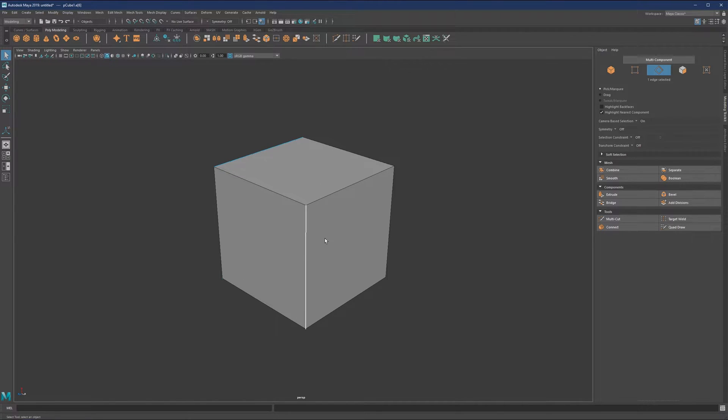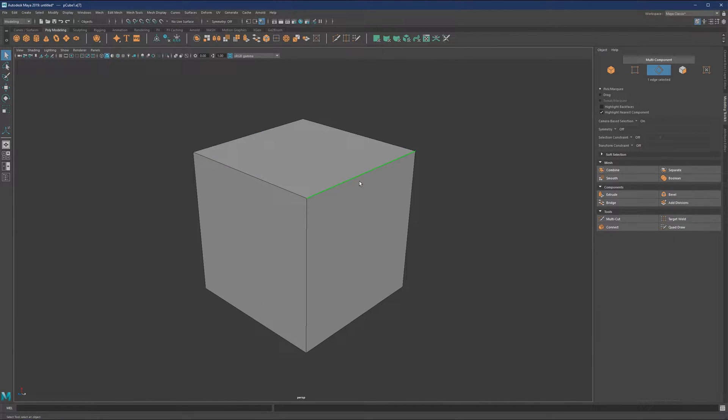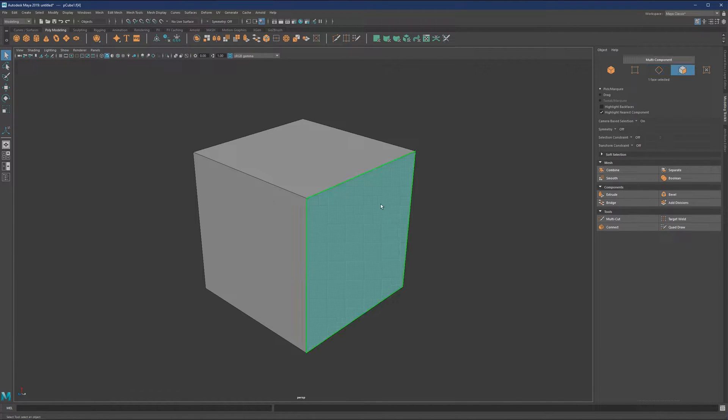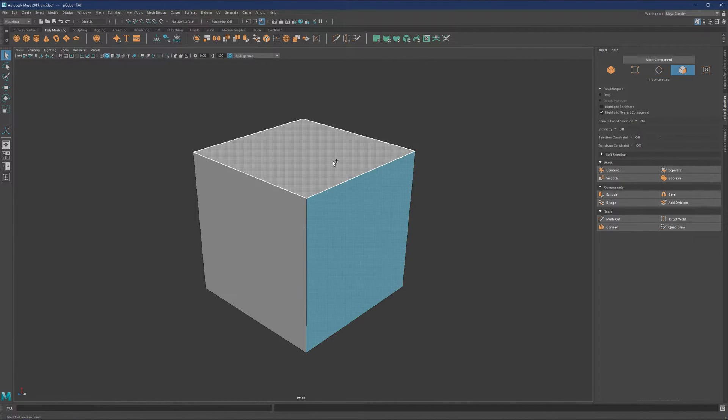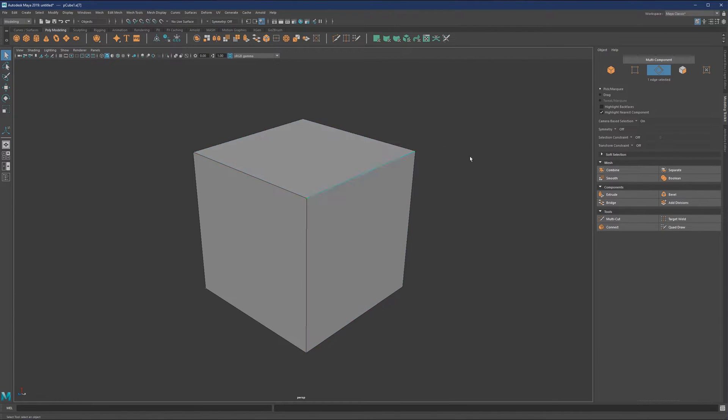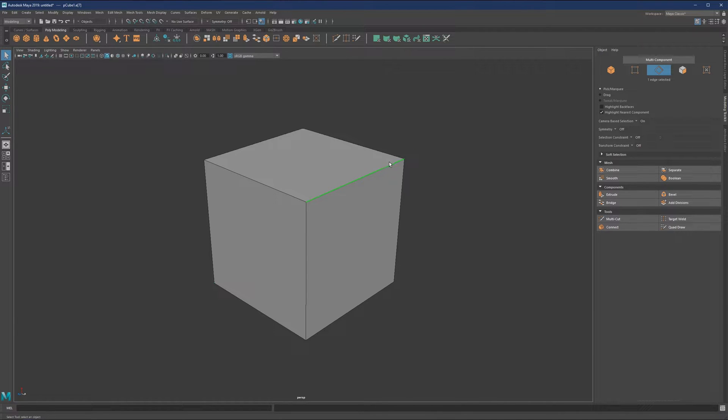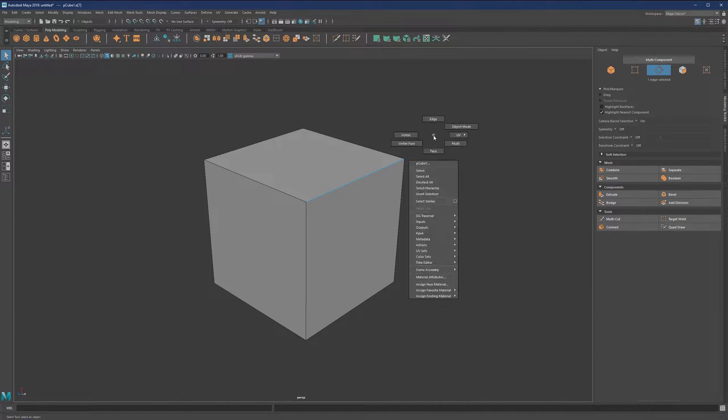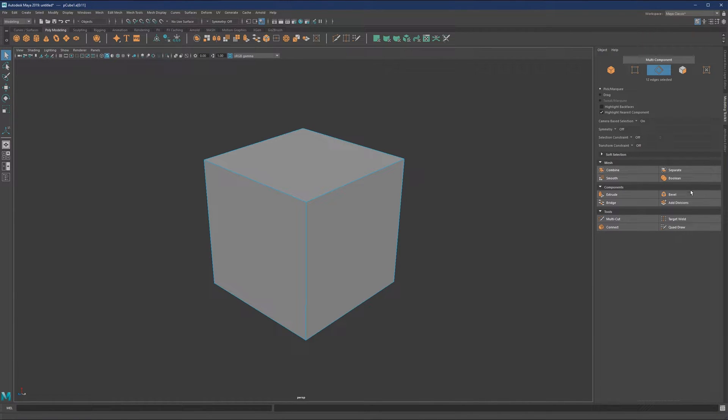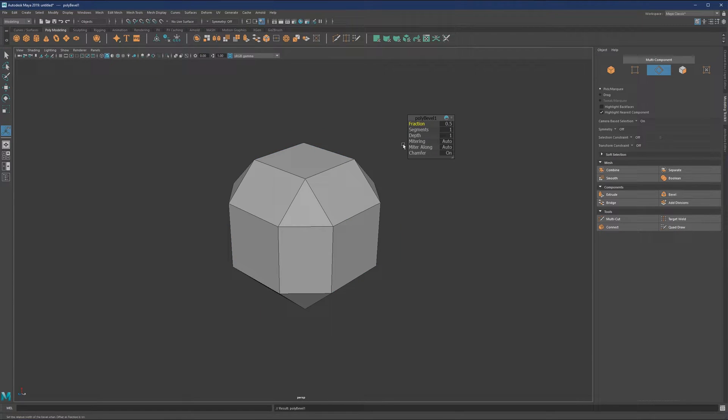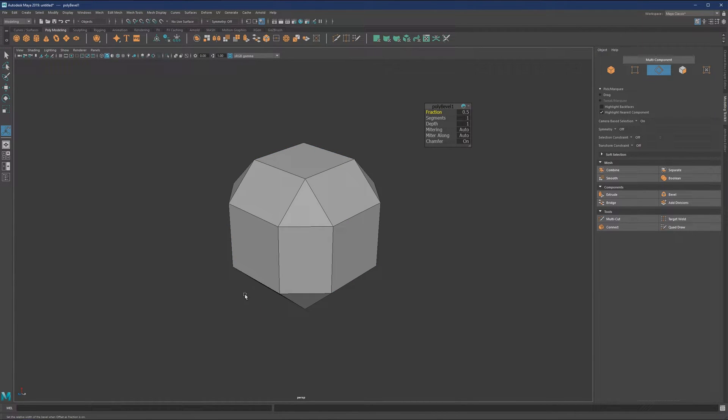Basically, the edge here doesn't have enough geometry to bounce that highlight off. It only has one face connected to another with one little edge in the middle. To fix that, we select all of the edges and use Bevel. By default, we get this result.